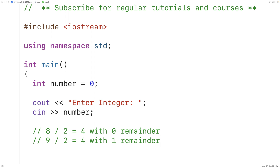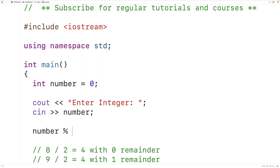0 and 1 are the only possible remainders when dividing an integer by 2, so if the remainder is not 0, we know it's 1 and vice versa. The modulus operator in C++ allows us to find the remainder of a division operation. For example, number % 2 — the % symbol is the modulus operator — gives us the remainder of dividing the integer by 2, which we can then check to determine whether the integer is even or odd.